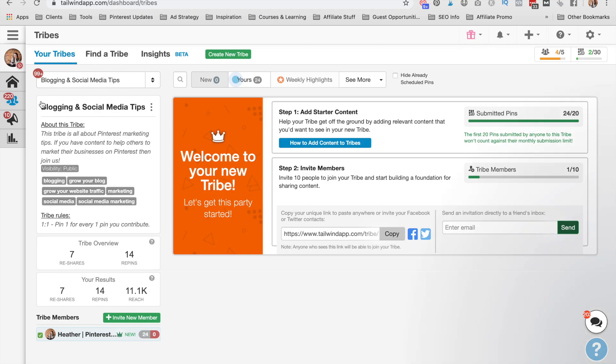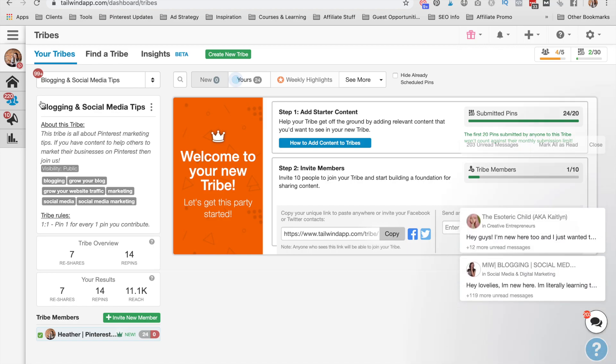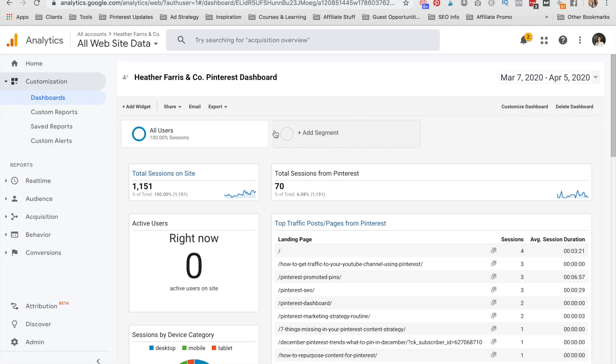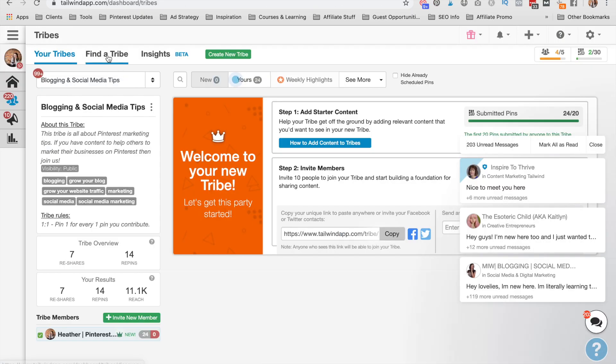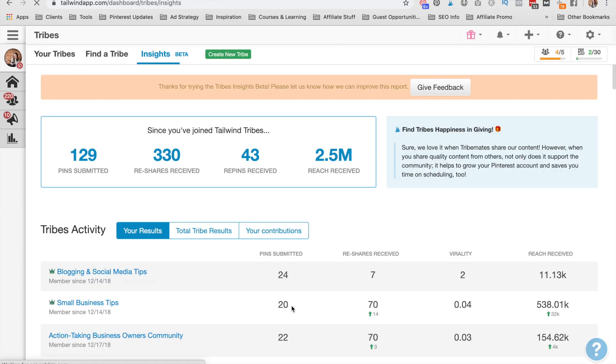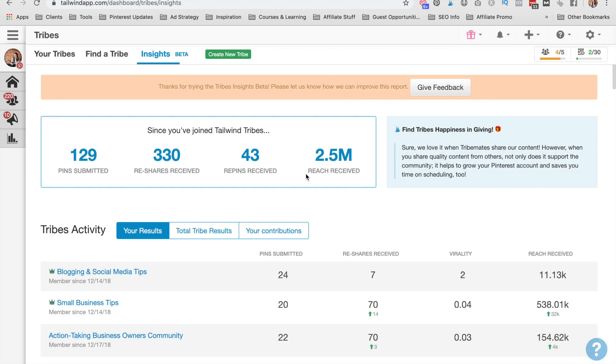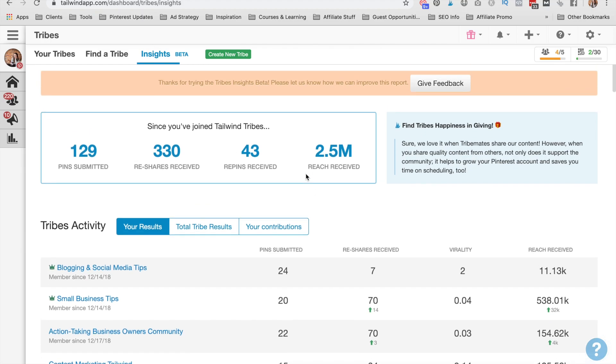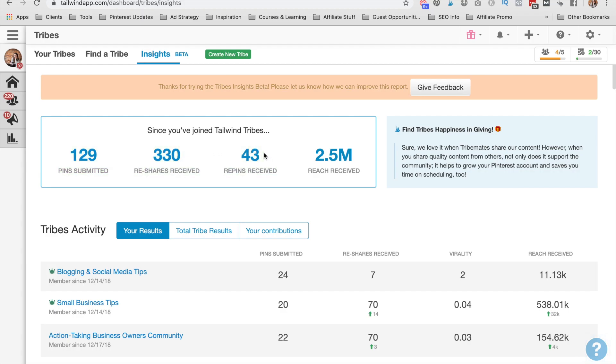And now I just want to show you tribe analytics within Tailwind. And then we're going to talk a bit about how to find your Tailwind tribe traffic within your analytics. And to do that, we are going to go to Tailwind tribes and we're going to click insights. And this is your insights dashboard. This is your Tailwind tribe analytics. It will show you how many pins you've submitted, reshares you've received, how many repins on Pinterest that you've received from those shares, and then how much reach you've gotten as a result of people pinning those for you.